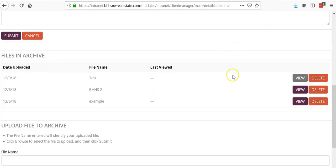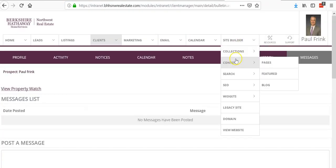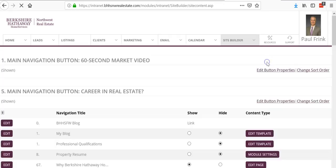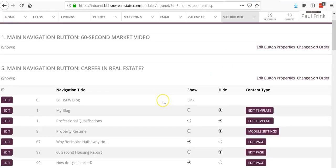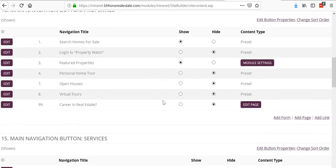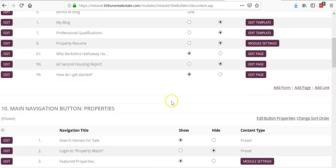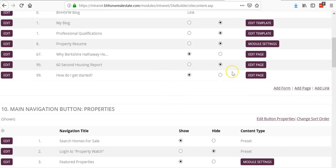I'm going to close that. Now if I want to add this to one of my pages, I just go to content pages. I'll just add it to how to get started, just to show you what it looks like.